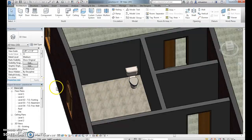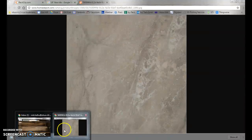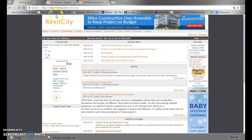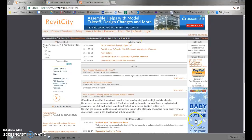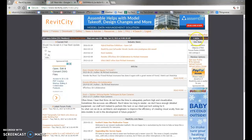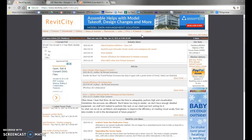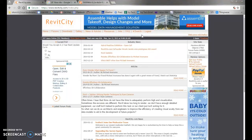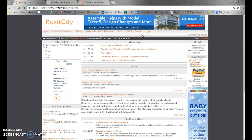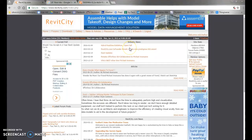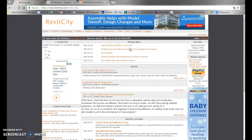If there's something you want that isn't in Revit's built-in library, that's where Revit City is useful. Go to RevitCity.com. It will ask you to log in — you'll want to join, which just requires a name and email address. I'd suggest using your personal email rather than a school email address.